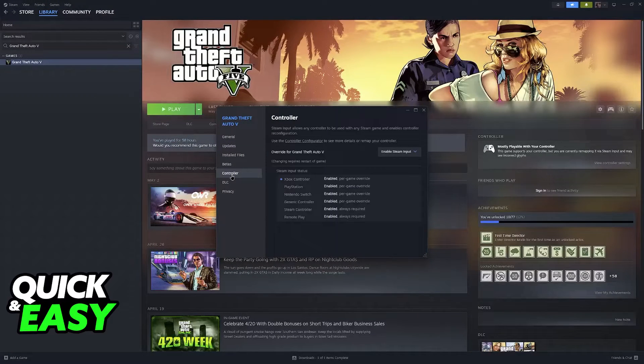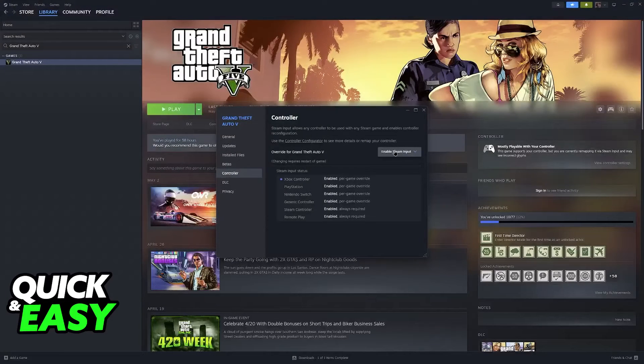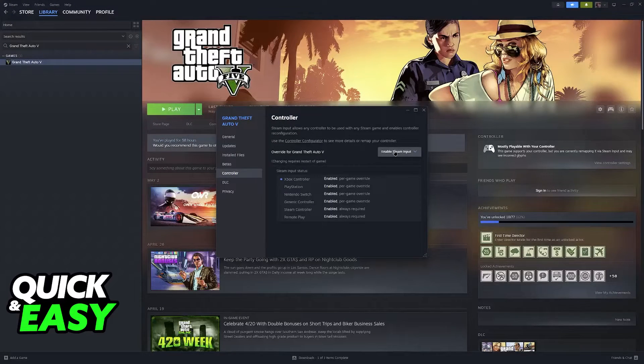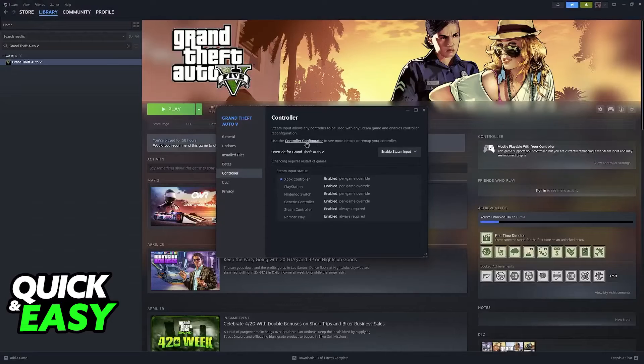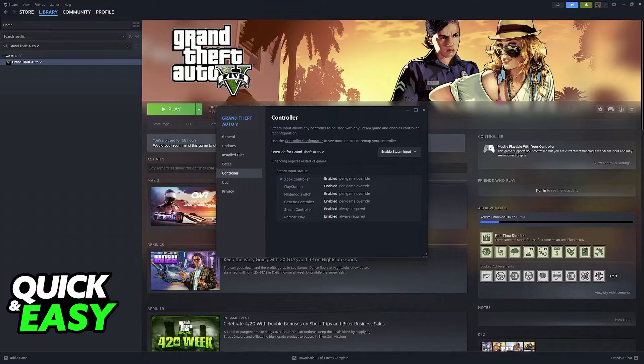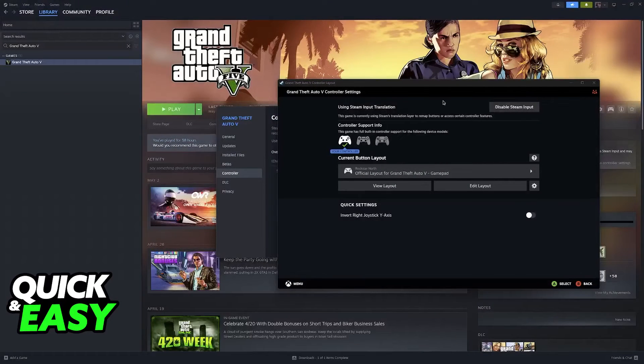On the Controller category, you can enable Steam Input. Steam Input is what is going to detect and set up any controllers that you have. And if you go over to the Controller Configurator, you can see the layouts.